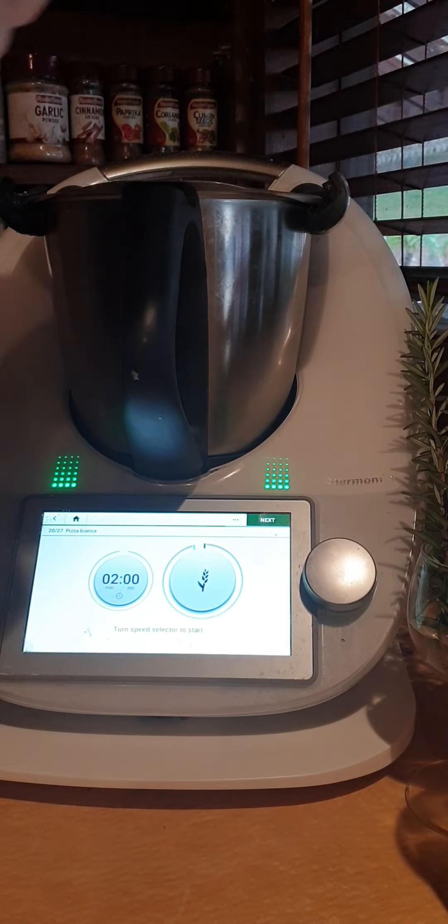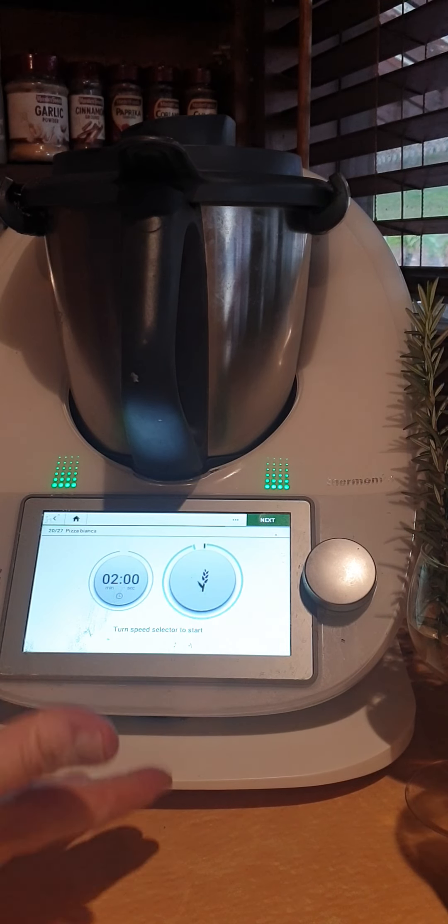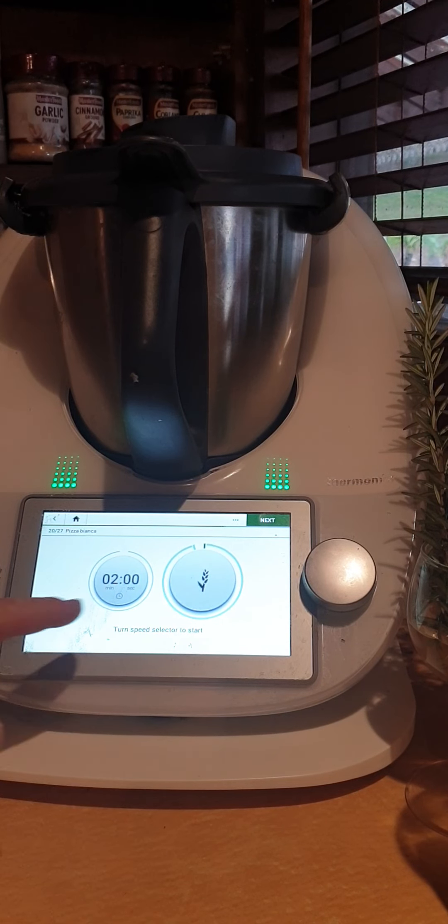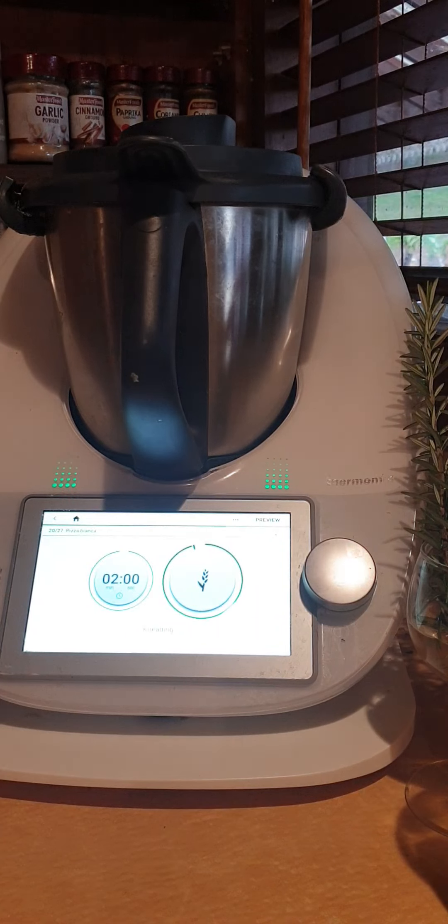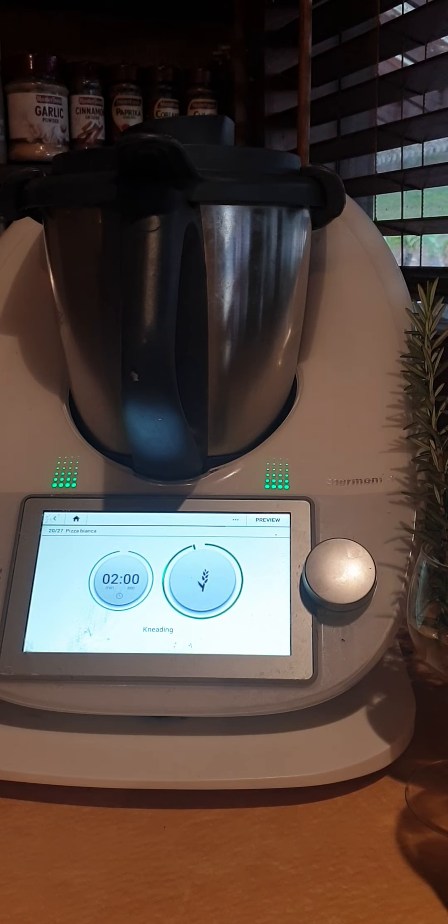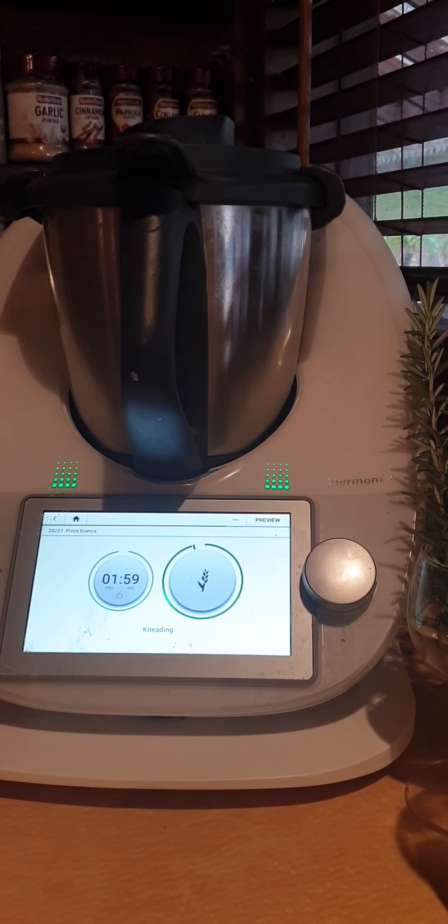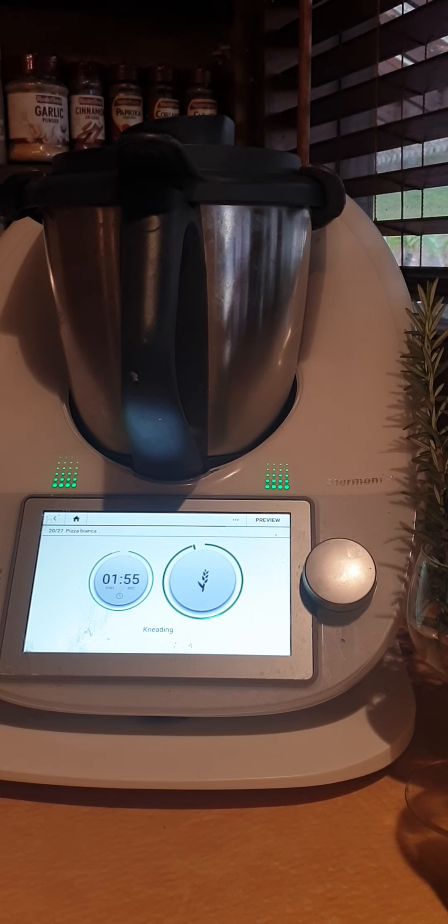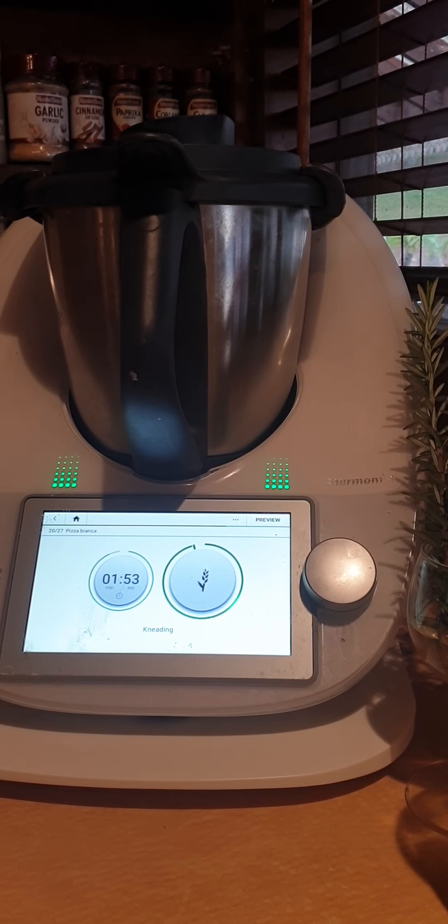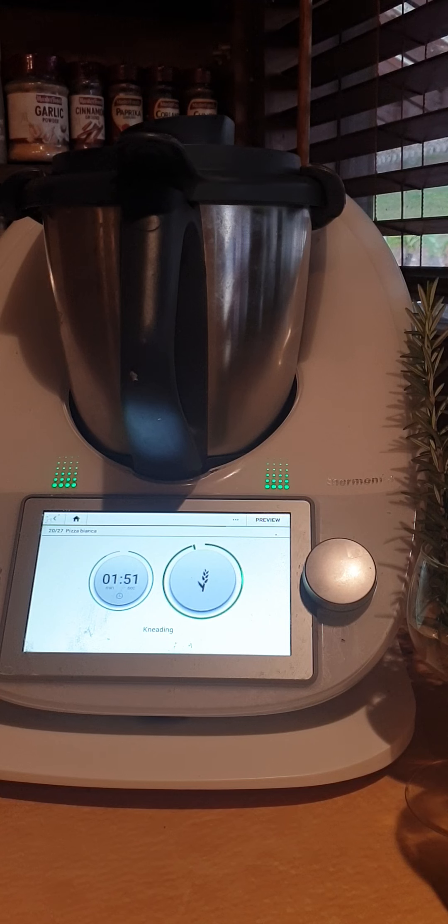Two minutes of kneading, so it's already programmed the kneading function for you. You do not have to go into the modes and select that either. When you're choosing to use the guided cooking from Cookidoo, all the recipes have the modes already built into the recipe.